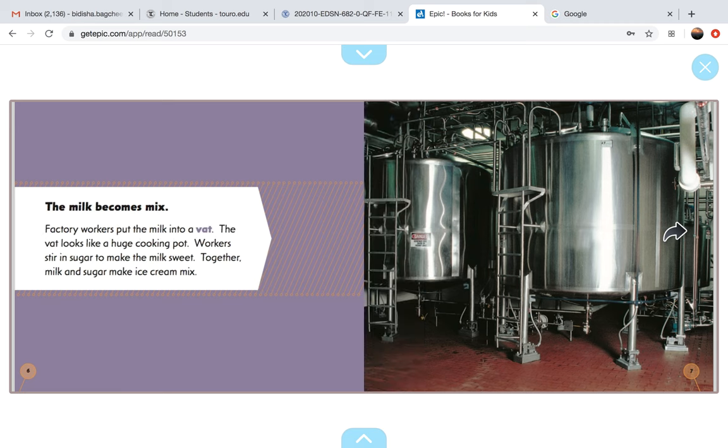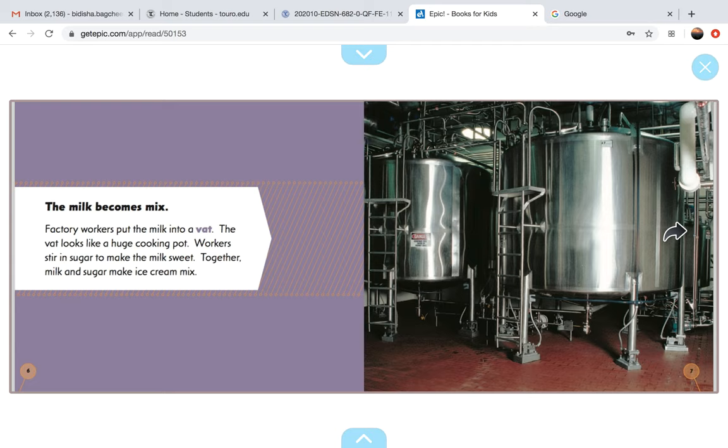The milk becomes mixed. Factory workers put the milk into a vat. The vat looks like a huge cooking pot. Workers stir in sugar to make the milk sweet. Together, milk and sugar make ice cream mix.